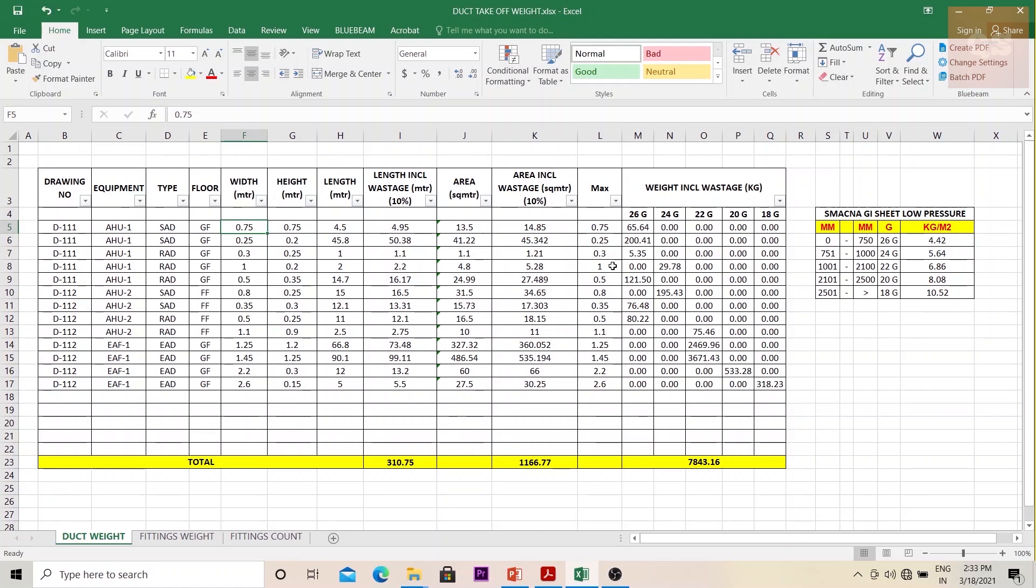Here I've added a column called MAX where you are checking the maximum size between your width and height. You're comparing these two for each type of duct. From that, you're comparing it with this table and finding out which gauge is it. Accordingly, you have put a formula.